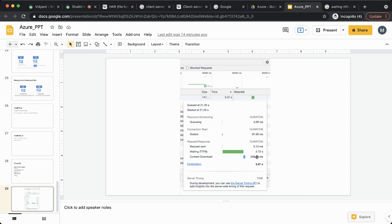Hopefully this gave you an idea of how you can use a HAR file to track performance issues and identify exactly where the problem is. Hopefully this was helpful and added value to you. Thanks a lot.